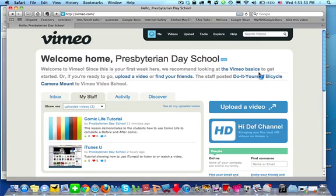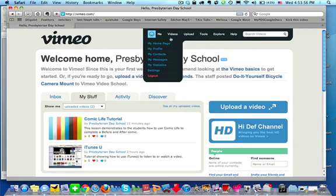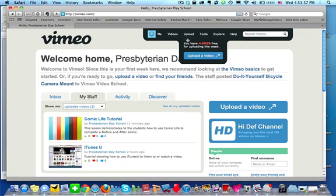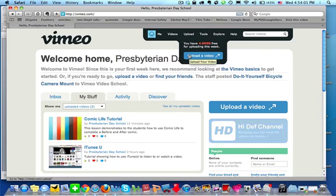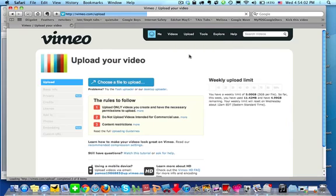When you go to the Log In screen, you're going to come back up to the black area, hover over the word Upload, and then come down to the word Upload a Video and click.